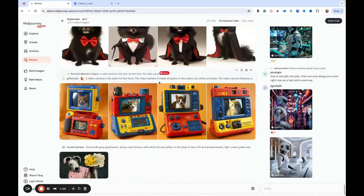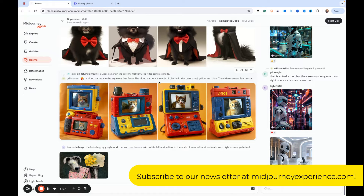What's really fun here is we can be collaborating with other folks. What I think is probably going to happen is they're going to make rooms available where you can create your own room, invite people to collaborate with you. This is going to be a lot of fun for companies, design departments, and other folks to have their own private area where they can collaborate.